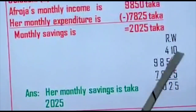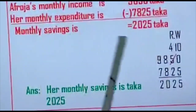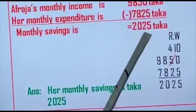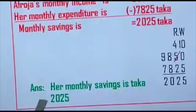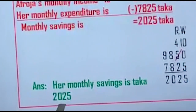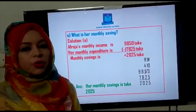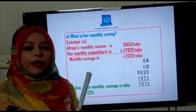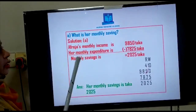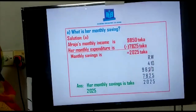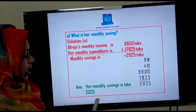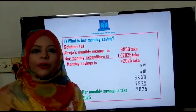After doing my rough work, I replace the answer in the main part so my copy will be neat and clean. I have written 2,025 Taka. At the last, I have written the answer: her monthly saving is Taka 2,025. One thing I want to tell you students — every part, whenever you complete solution A, after completing this part you have to write the answer. After completing every part, you must write the answer.